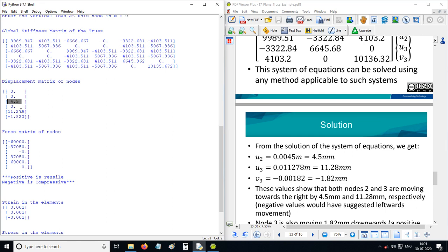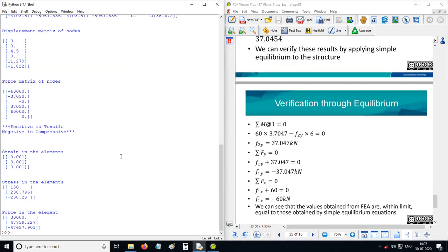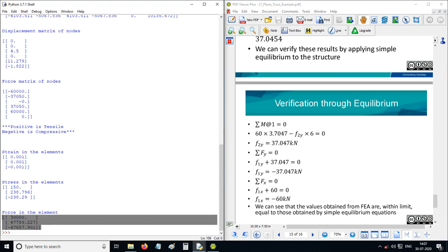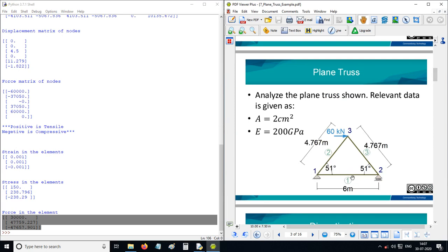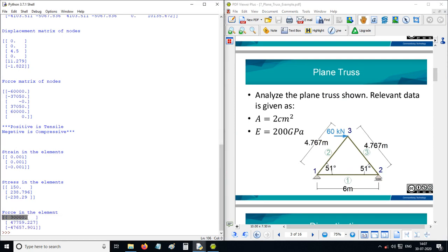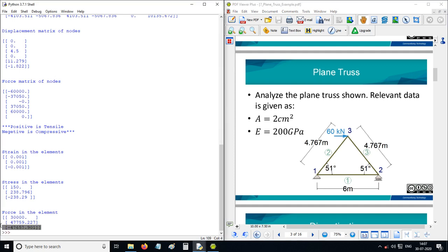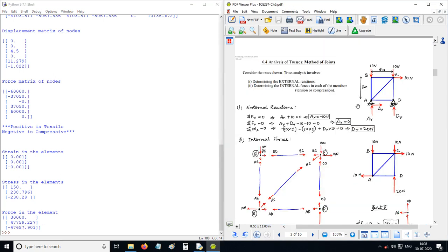U2 is 4.5 mm — the second node translates in horizontal direction 4.5 mm, which is correct. The third node translates horizontally 11.278 mm. The vertical displacement at node 3 is negative 1.82 mm. The first element carries 30,000 N of force, the second element carries 47,760 N, and the third member is in compression.